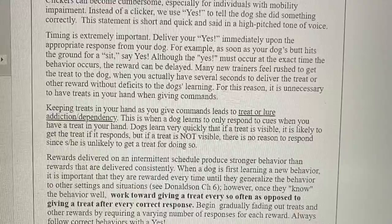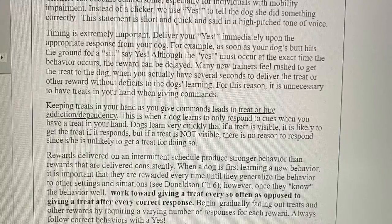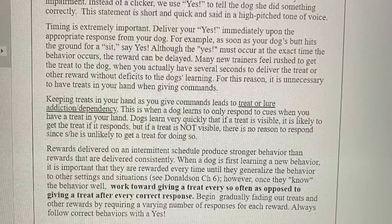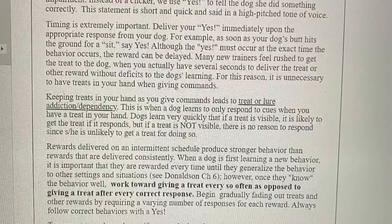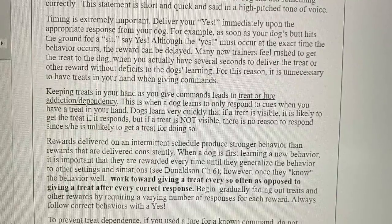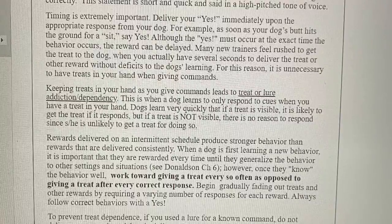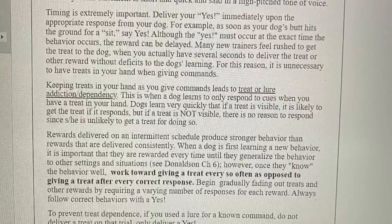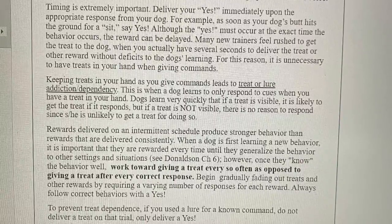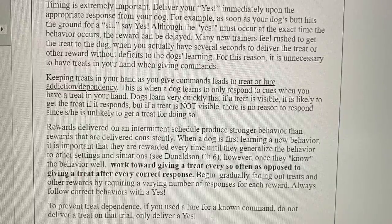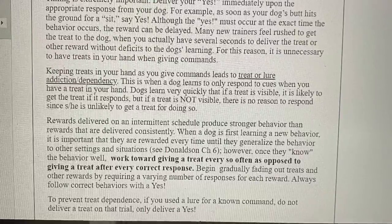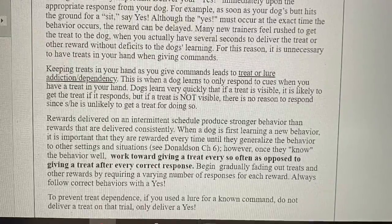Rewards delivered on an intermittent schedule produce stronger behavior than rewards that are delivered consistently. When a dog is first learning a new behavior, it is important that they are rewarded every time until they generalize the behavior to other settings and situations (see Donaldson Chapter 6). However, once they know the behavior well, work toward giving a treat every so often. Begin gradually fading out treats by requiring a varying number of responses for each reward. Always follow correct behaviors with a yes. To prevent treat dependence, if you use a lure for a known command, do not deliver a treat on that trial — only deliver a yes.